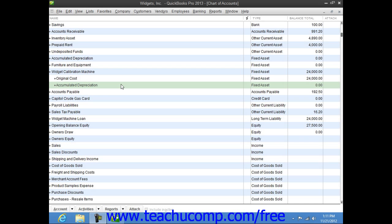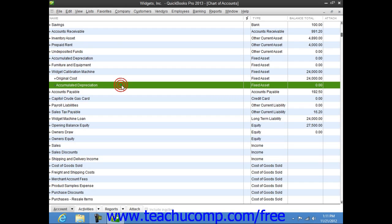Your accountant should provide you with the amounts to enter for depreciation on your fixed assets. They should at least double check your own calculations for depreciation entries.